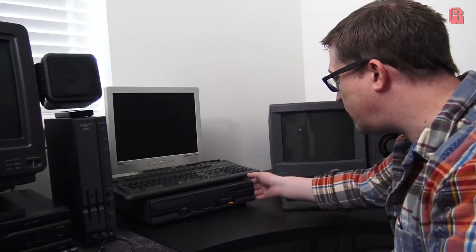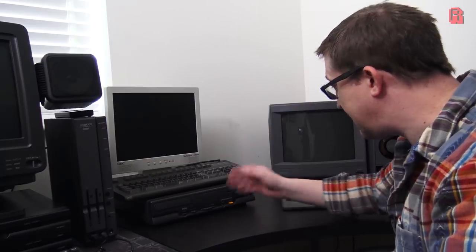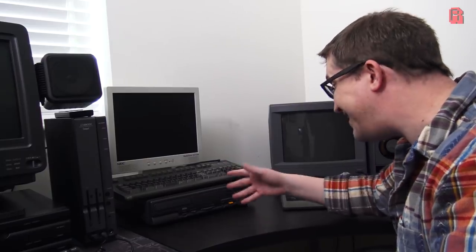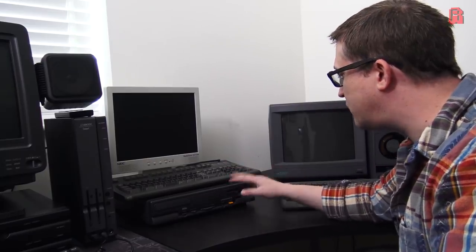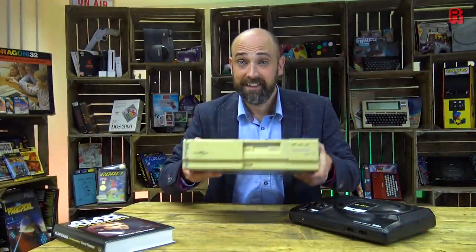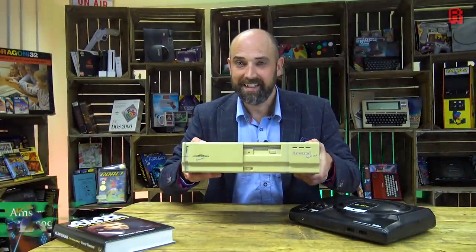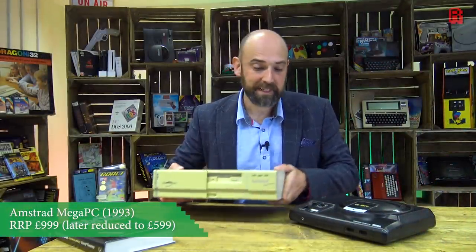A 286 PC with a built-in Sega Mega Drive. Hopefully someday Gary will bring that into the cave for a show and tell. And the other answer is this, the Amstrad Mega PC.